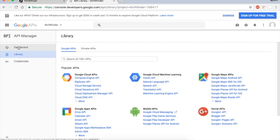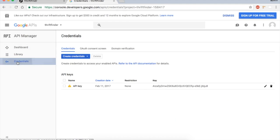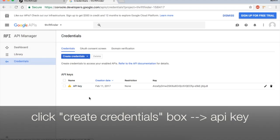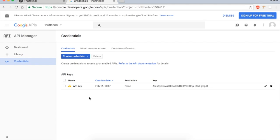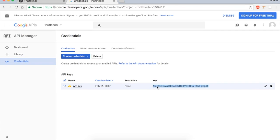Now that you have those, you're not quite done yet. You need to go to credentials and create a new API key. An API key tells Google who you are and allows you to set up restrictions if you choose to use it on only certain websites, for example.